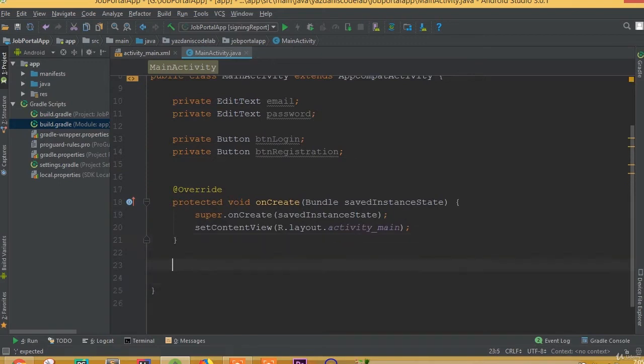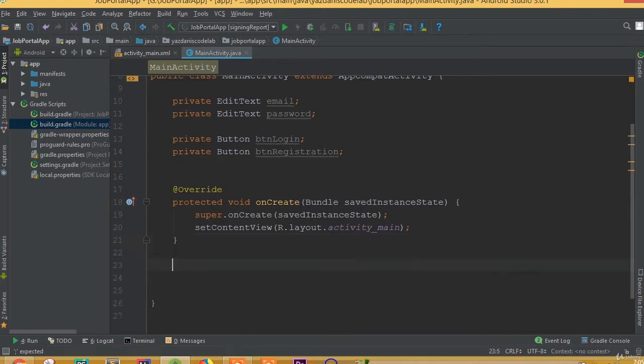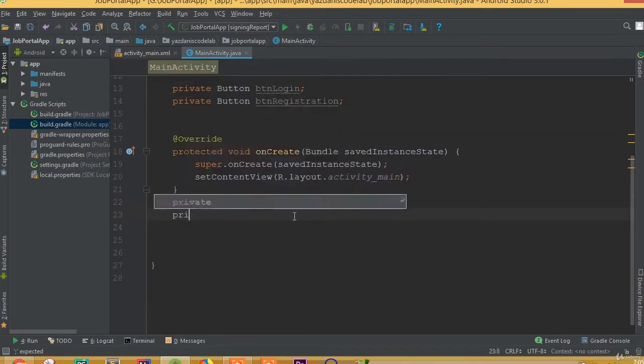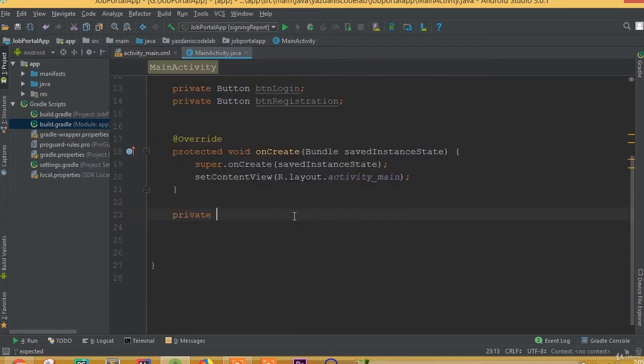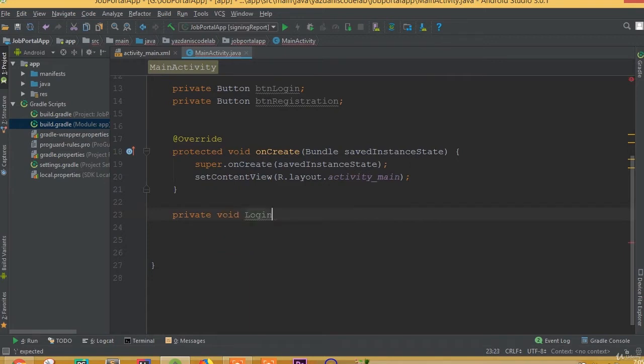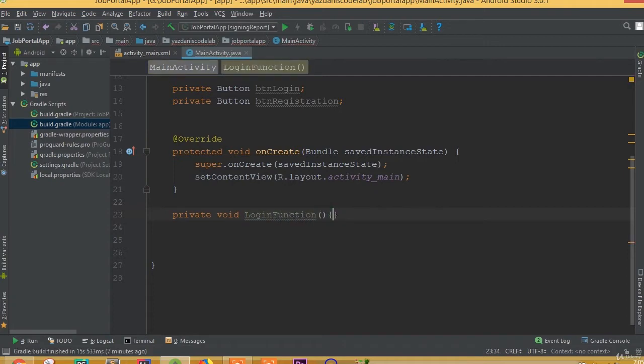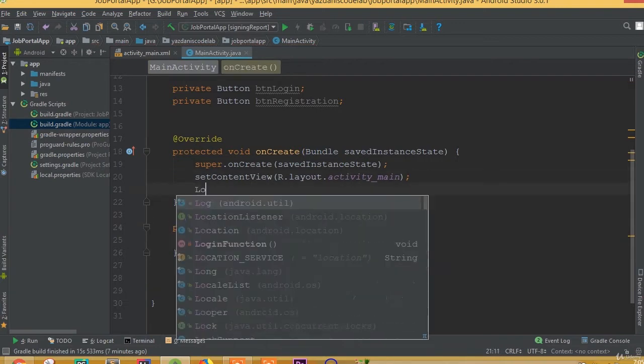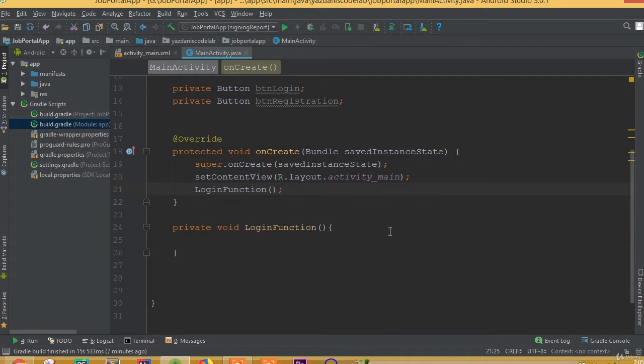All right, now we need to cast all these buttons and before that I think we need to create a new method, that will be better. So create a new method, private void login function. And now call this login function inside this onCreate method.